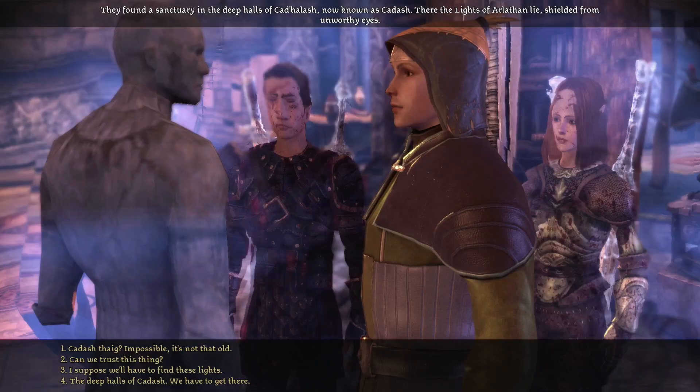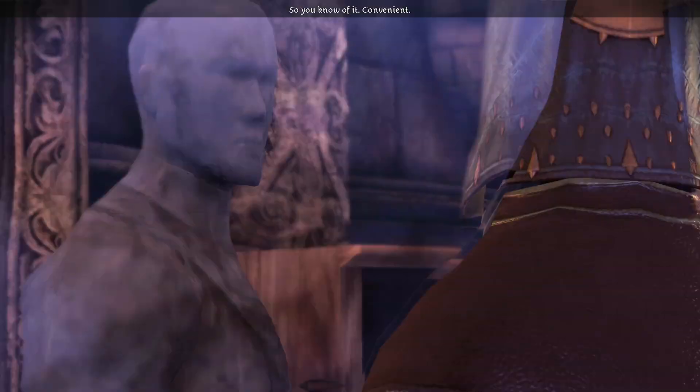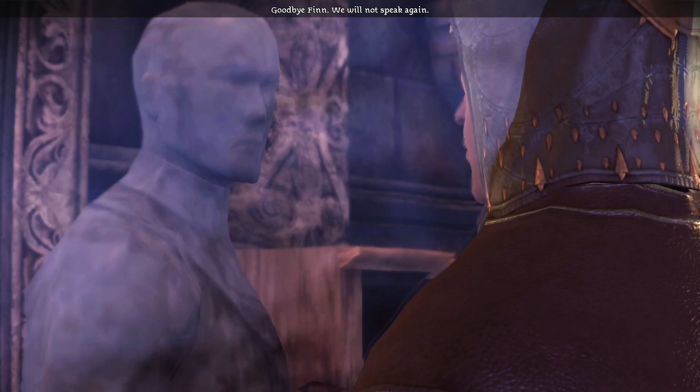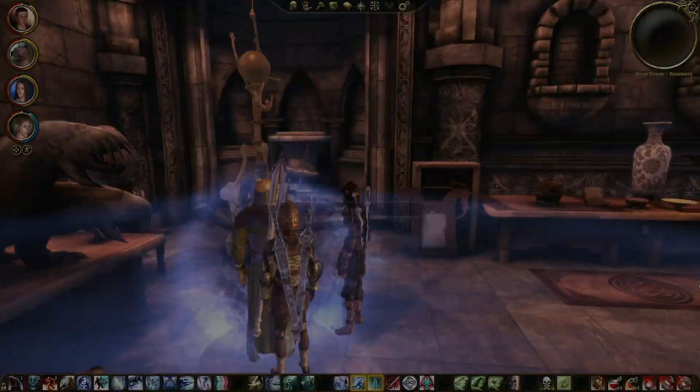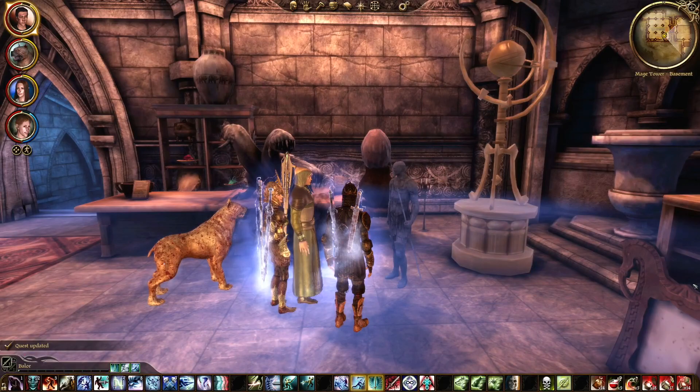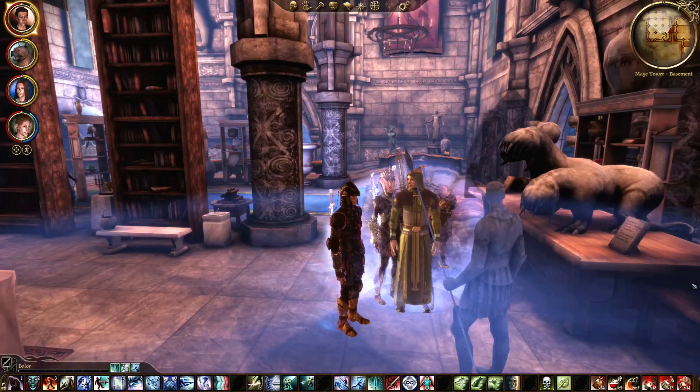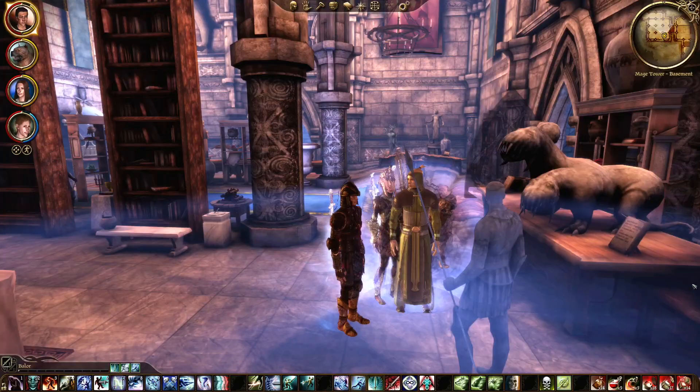Kadash Thaig — impossible, that's not that old. So you know of it? Goodbye, Finn. We will not speak again. What's that supposed to mean? It's supposed to mean that we are out of time for the day. So for right now, I'm ColonelRPG and this has been Dragon Age Origins.